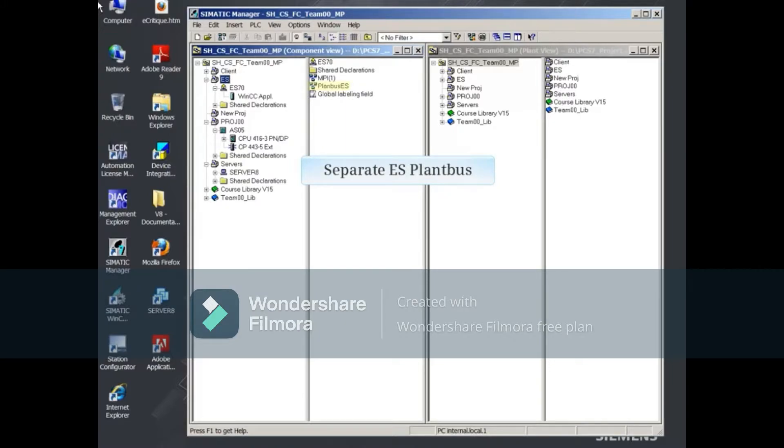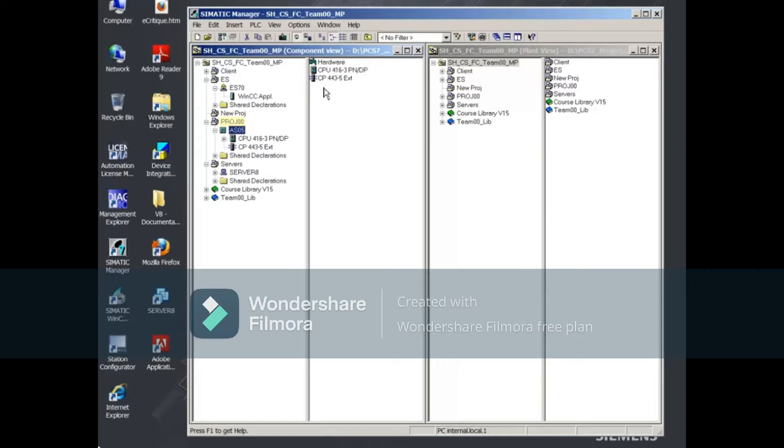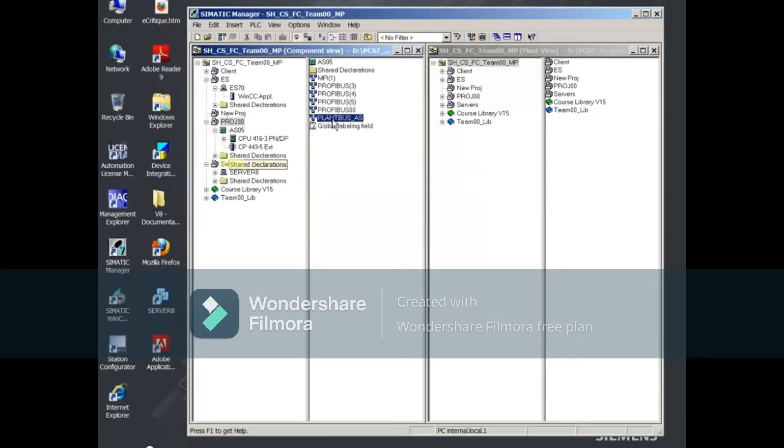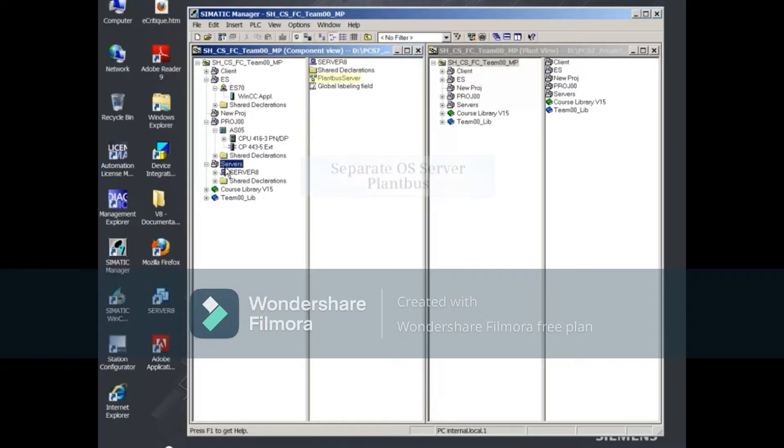we have a separate ES plant bus, a separate AS plant bus, and a separate OS server plant bus.